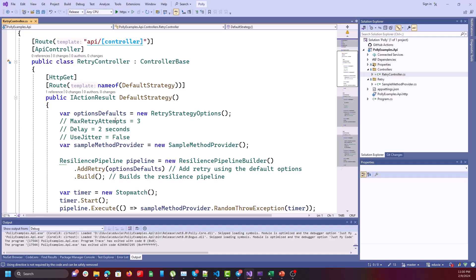There are some important properties in RetryStrategyOptions. MaxRetryAttempts determines the maximum retry attempts by Polly. The default value of delay is 2 seconds, meaning Polly waits 2 seconds between two attempts. The default value of UseJitter is false. When you set UseJitter to true, Polly adds or subtracts a random number to your delay — for example if your delay is 2 seconds with UseJitter, the delay may vary between 1 to 3 seconds.